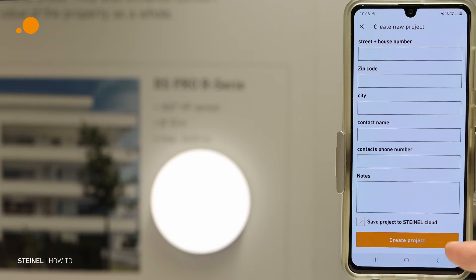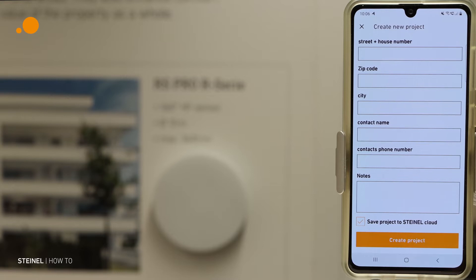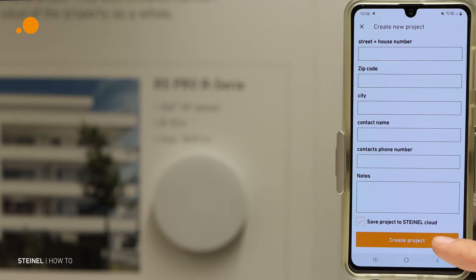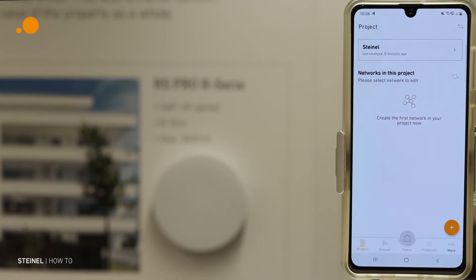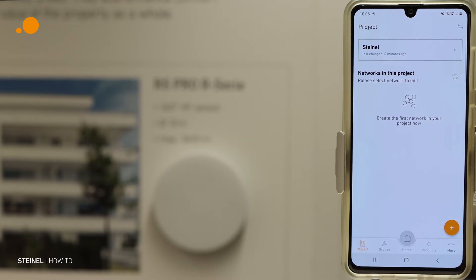Then you have the option to save the project to the STEINMEL Cloud, so all data and all information from the last commissioning are saved in the cloud. After creating the project, you get a confirmation that it was successful, and then we have the option to create networks in the project, which I will show you in the next video.